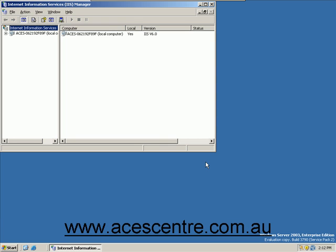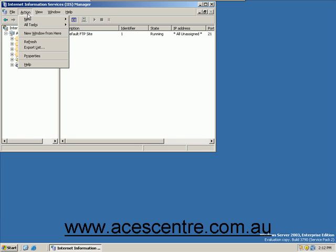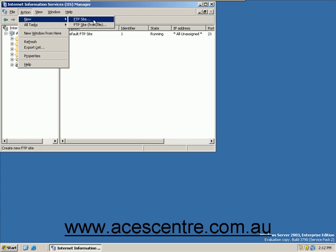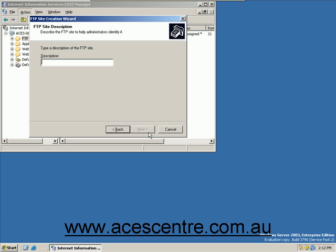Select the FTP Sites folder. Go to the Action menu and select New FTP Site. Click Next. Enter the appropriate name for your site.